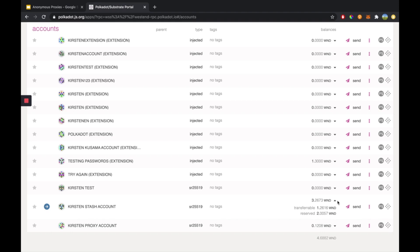You might also see a staking lock associated with your account, so you might have some tokens bonded for staking. For this, you will need to unbond your tokens before transferring, and this will take roughly 28 days on Polkadot and 7 days on Kusama.